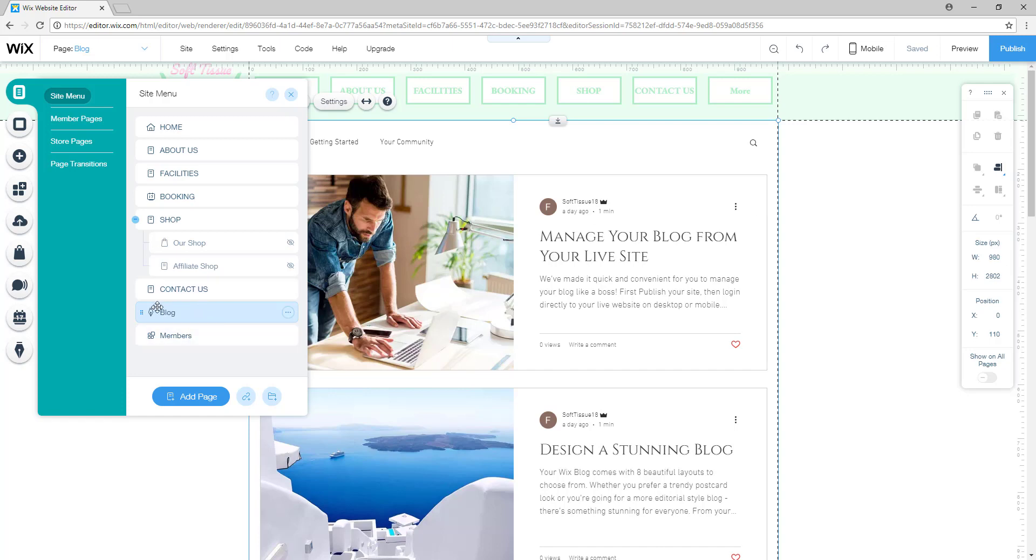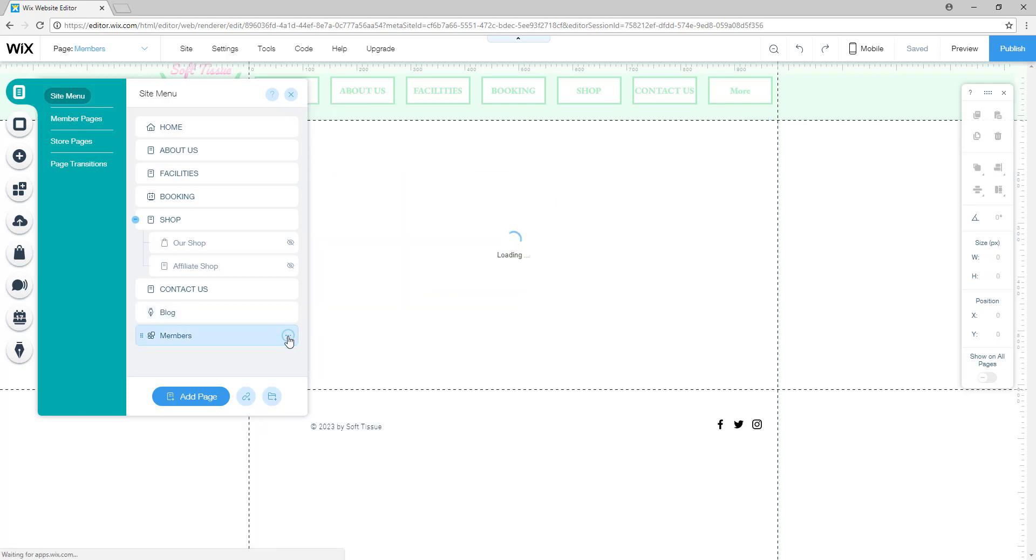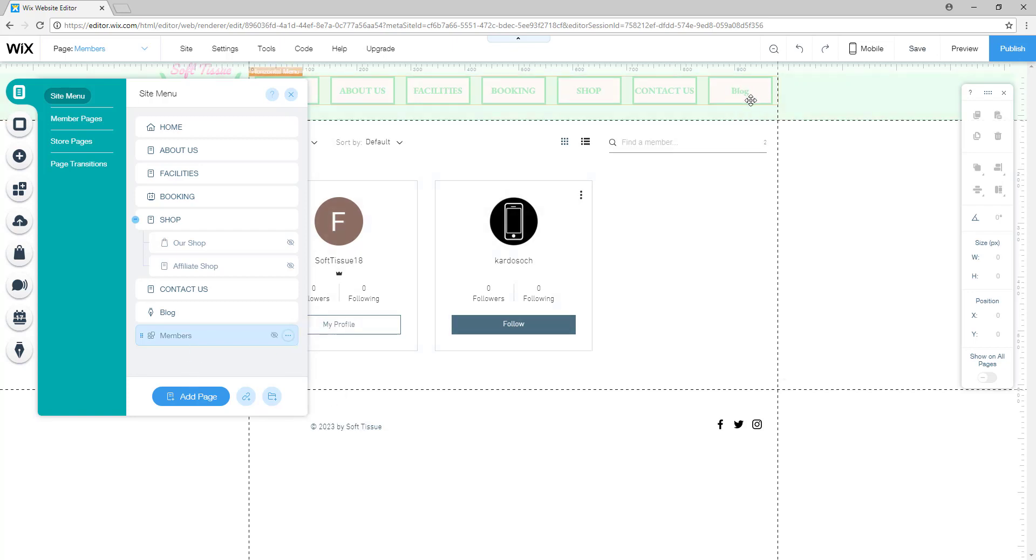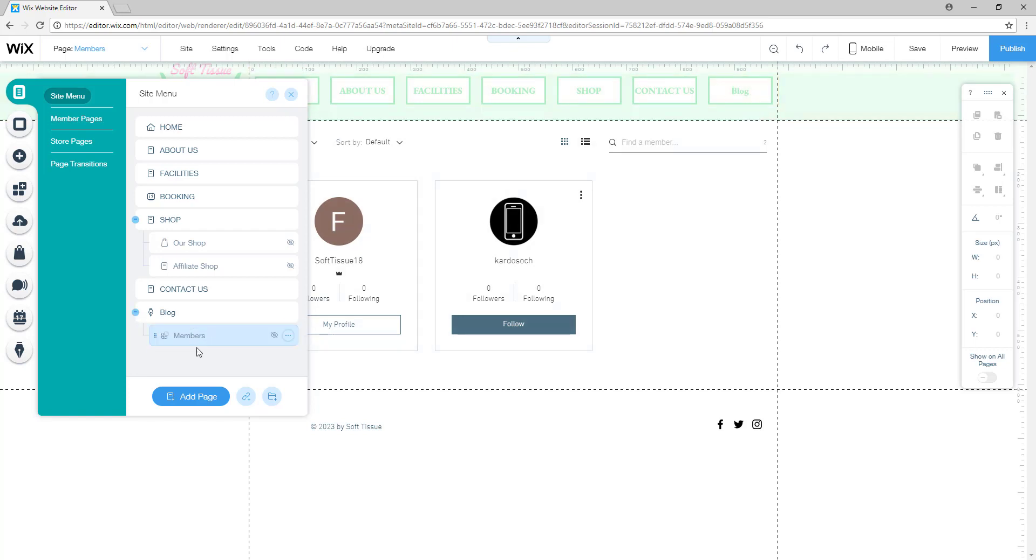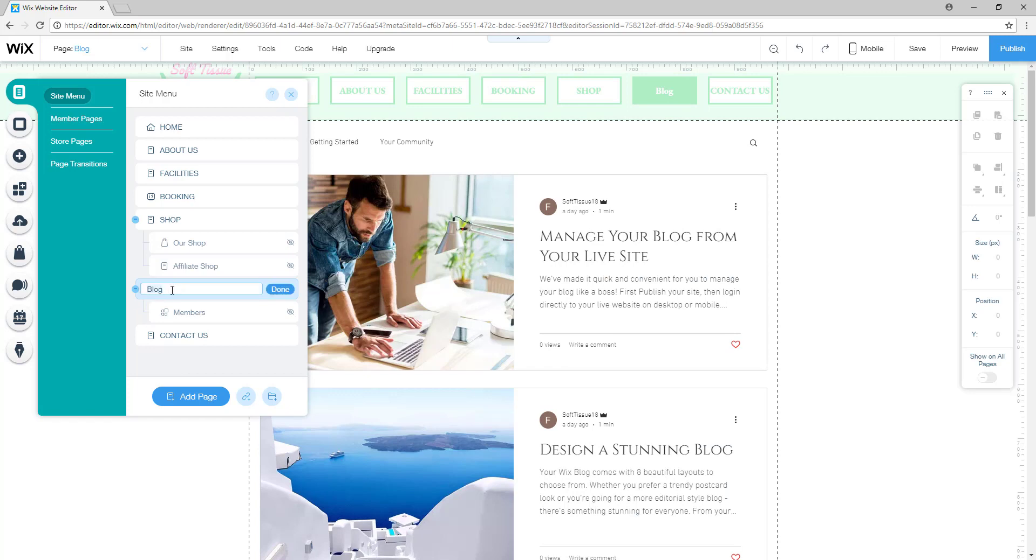You don't want to see the member page, so you will want to click on settings and then hide. This will hide that page from the horizontal menu so now it only displays the blog page. I'll set it to secondary page and as you can see, your blog is now displaying on the horizontal menu.